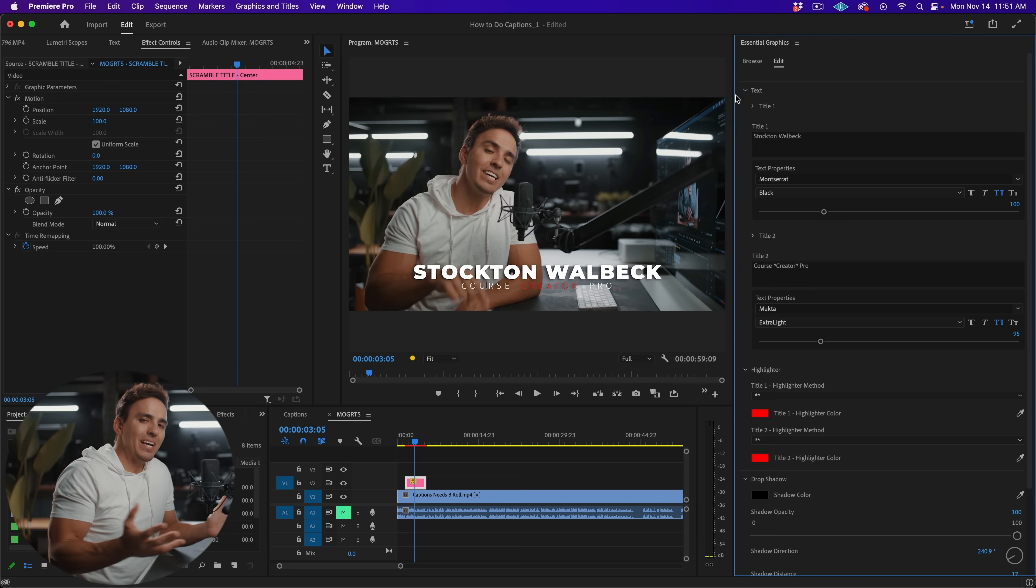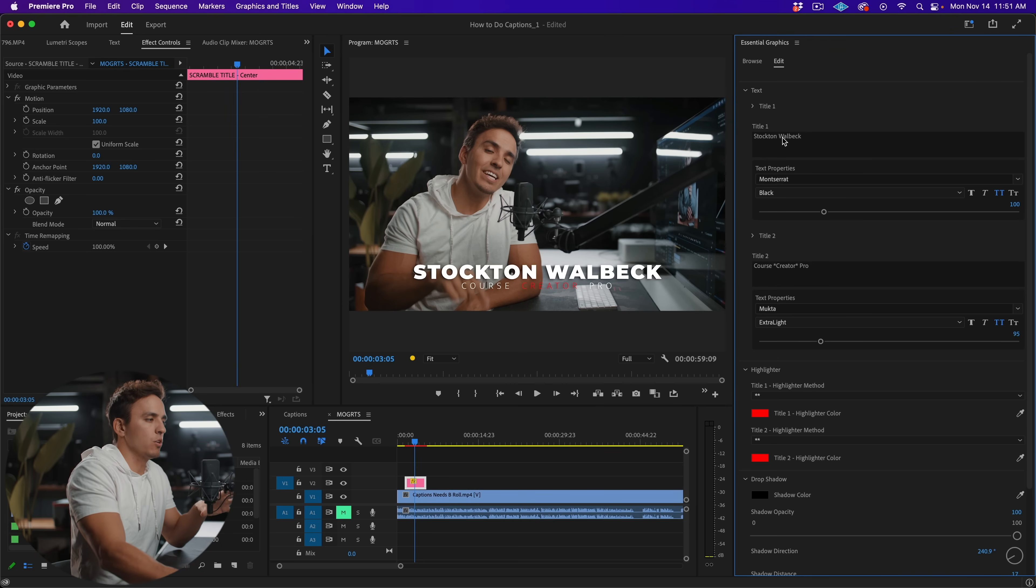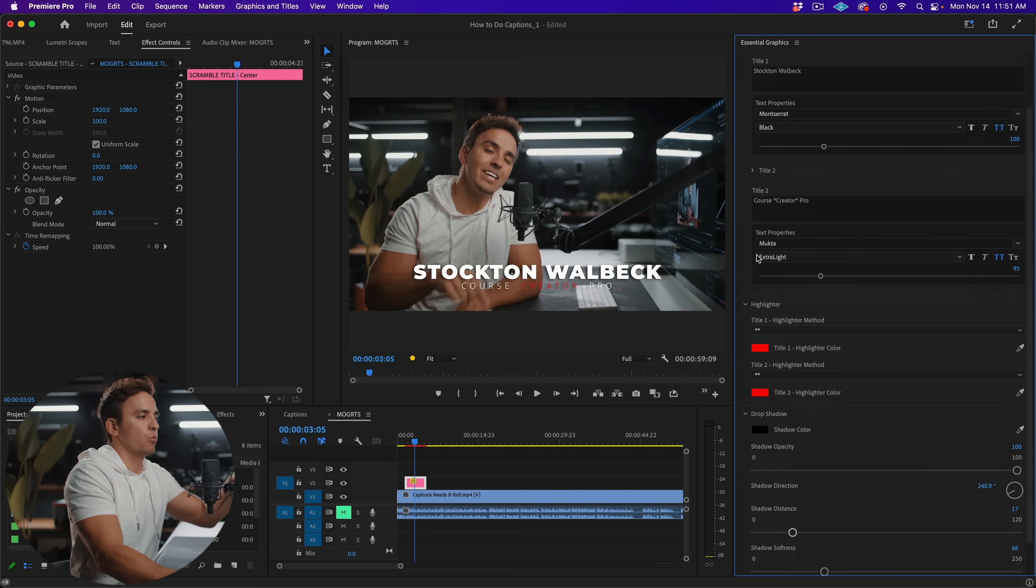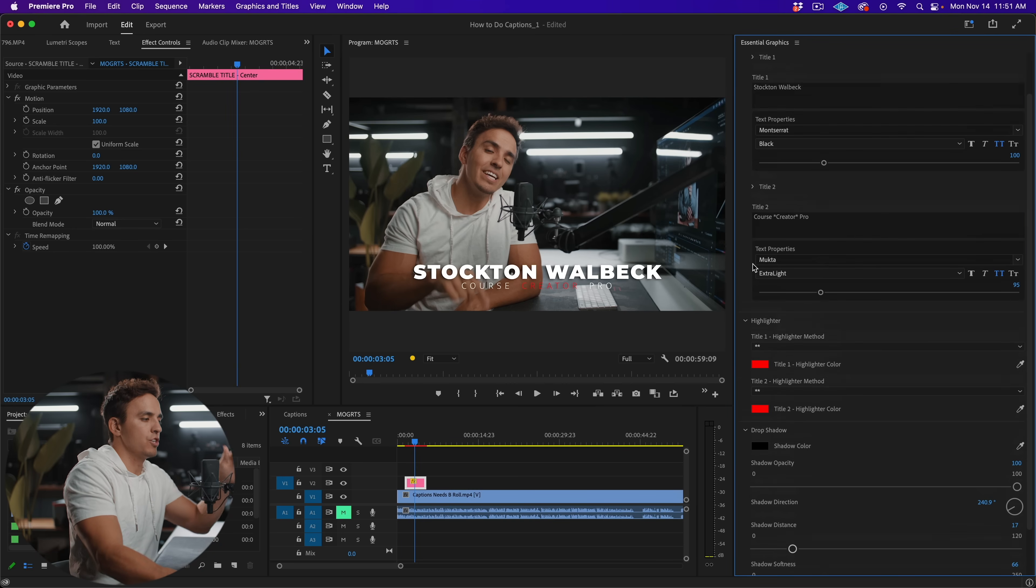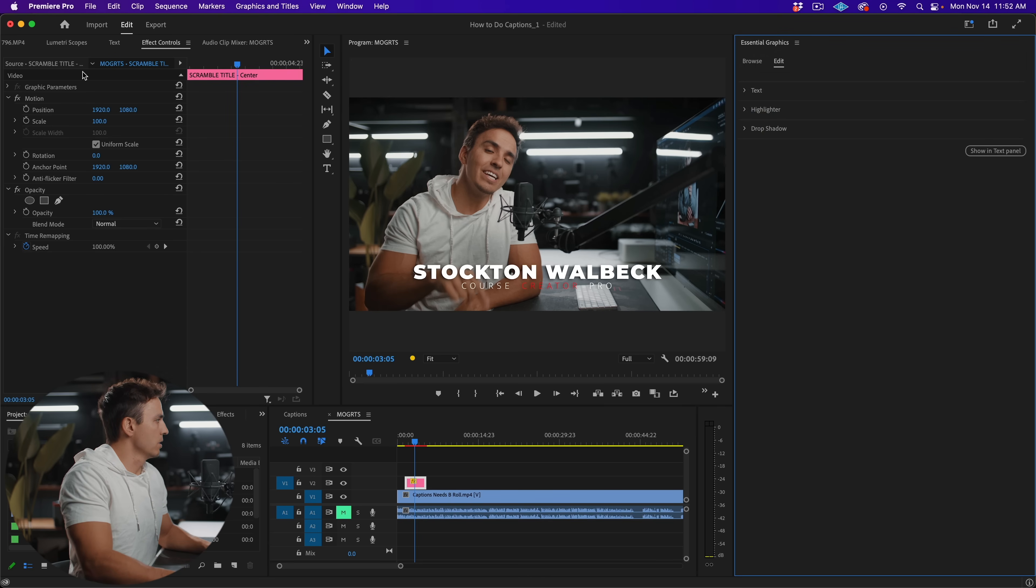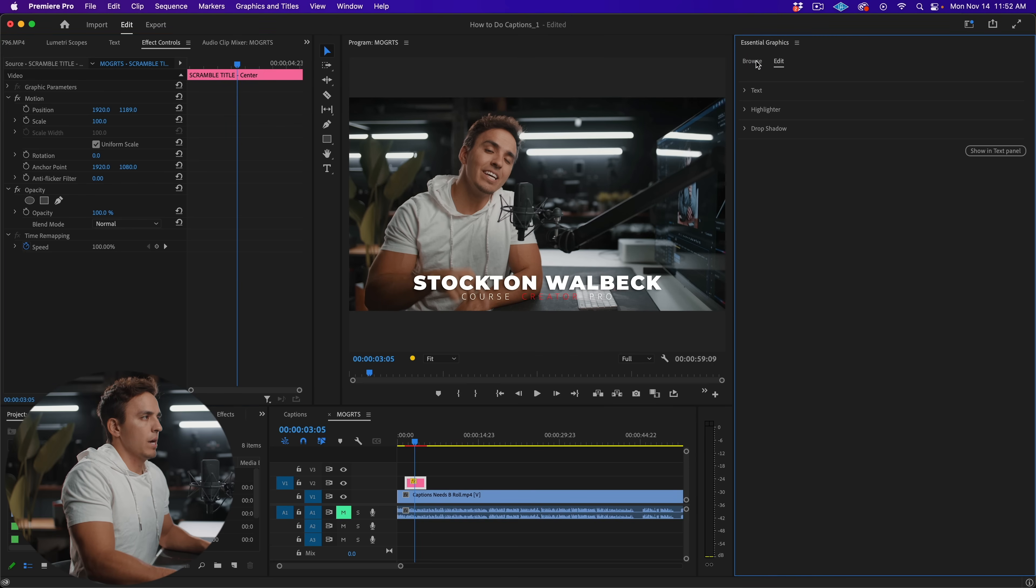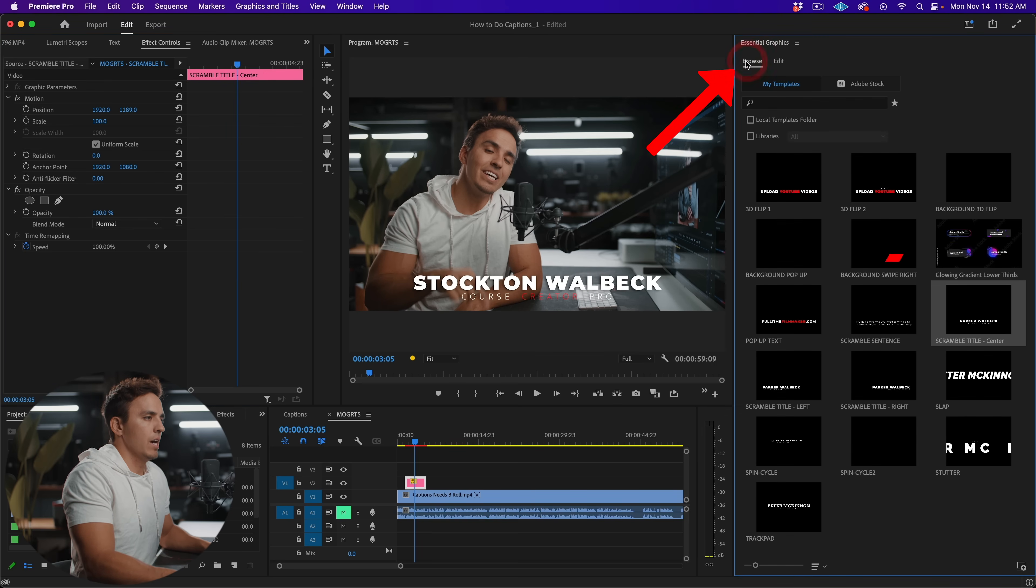So that's a basic look at how a MoGRT file works, how you use it, different MoGRT files will have different parameters you can adjust and change. Now the cool thing about this, and let's just adjust this a little bit position wise, bring it down. Now let's go back to our browse tab.